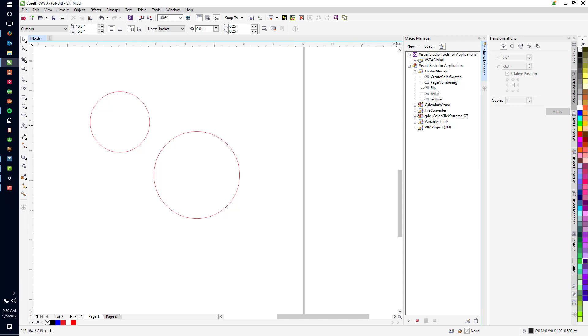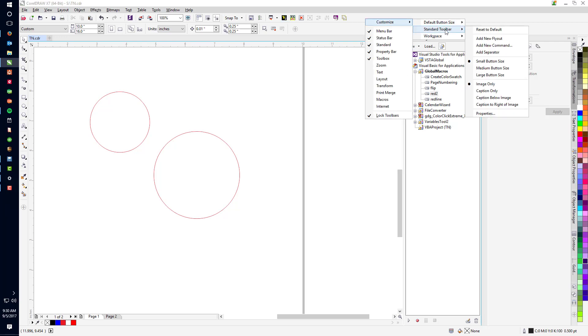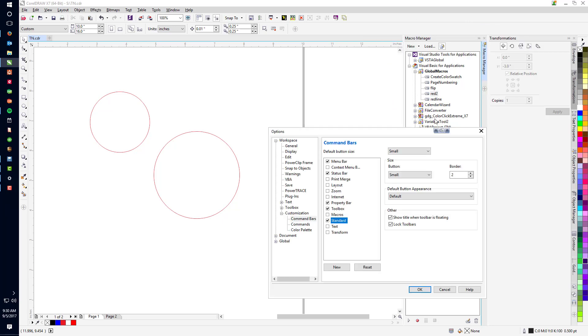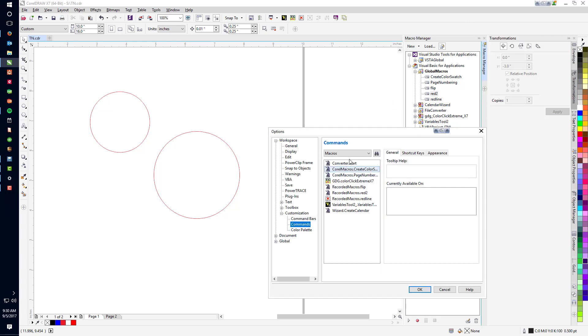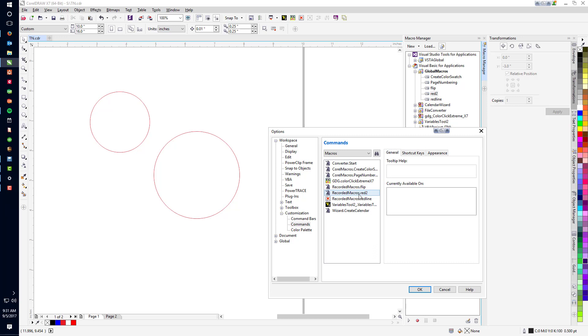Now, this macro, I want to get it up on my toolbar here. How do I do that? I can go up on the toolbar. This is my macro area. I can go up on here, Customize, Standard Toolbar, Properties, Commands. And on the drop-down list here, I want to make sure I'm selecting on the macros, and red 2 recorded macros is the one that I want to do right here.